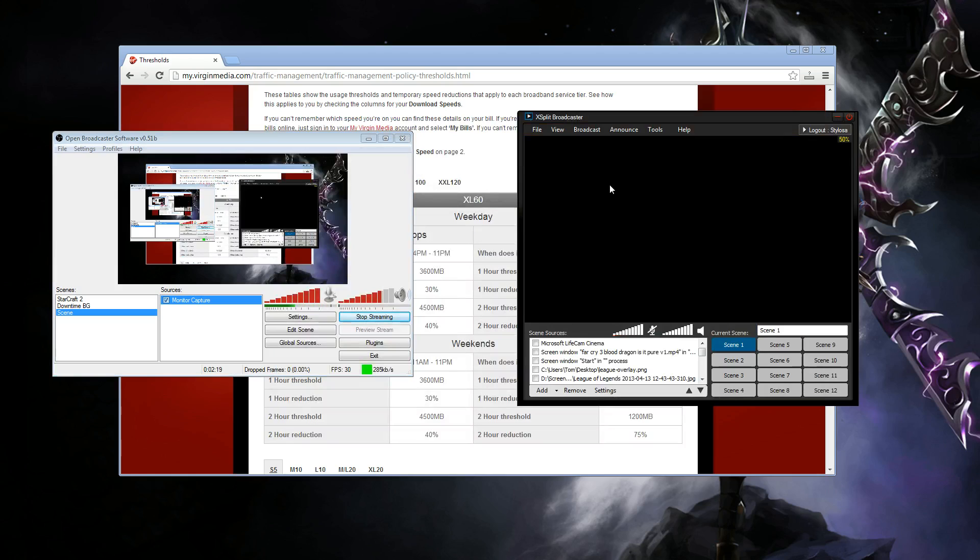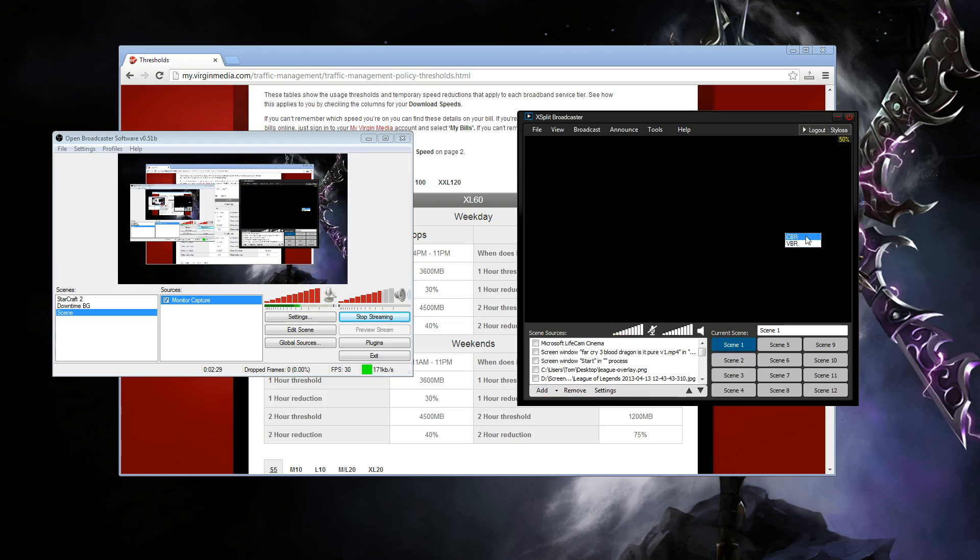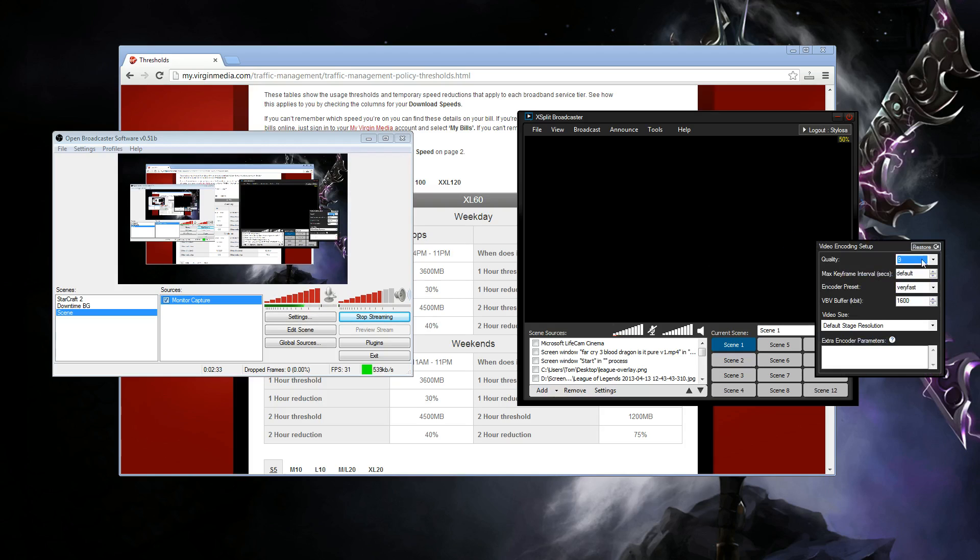For XSplit, it's basically the same thing. You go into your channel properties. You go to the settings. And what you need to do is change the max bit rate to 1600. Change the mode to variable bit rate, not constant bit rate. Variable bit rate. And then we want to go to the settings. We want to set the quality to 9. Keep the max key frame at default.